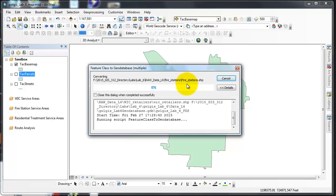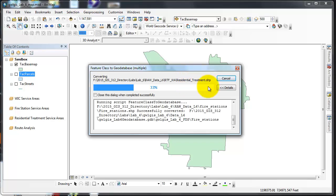Everything looks good. I don't need to set environments and I say okay. This will run and import all of them to my feature dataset.